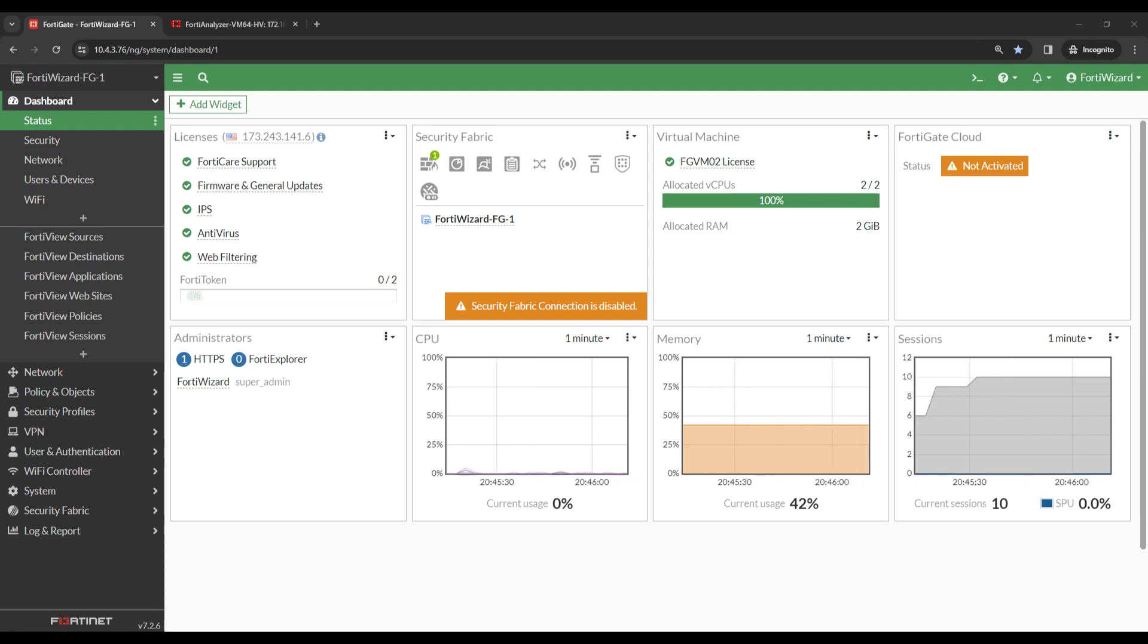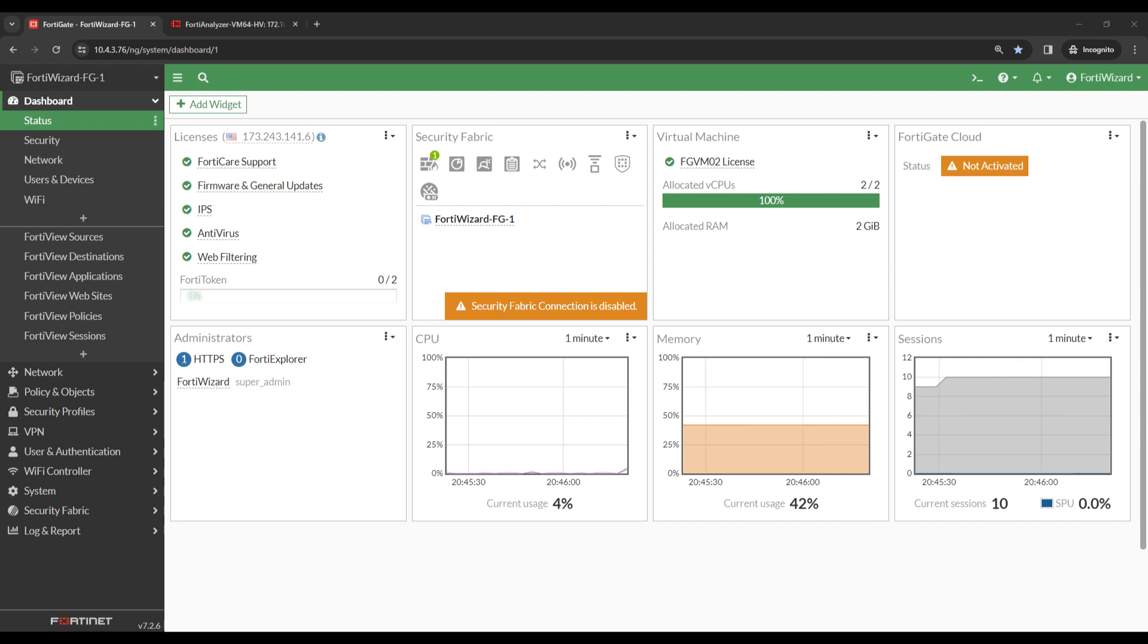To demo this, I've configured a FortiGate VM64 running FortiOS version 7.2.6 along with a FortiAnalyzer VM64 running version 7.2.4.